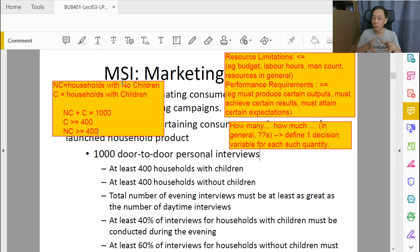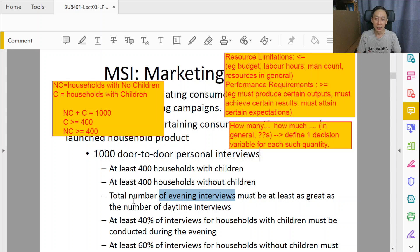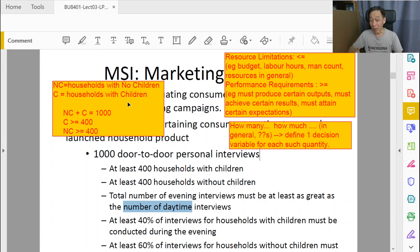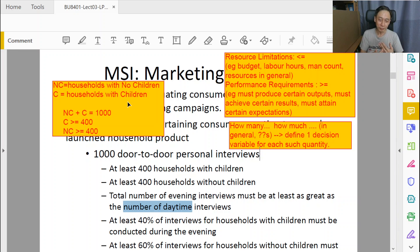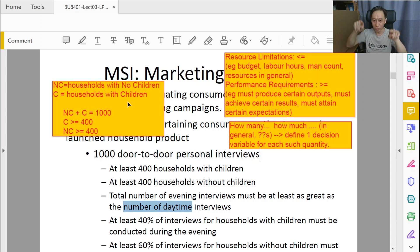There's now a rubber-band range, and within this space we will optimize by minimizing cost. Then we reach the third constraint: total number of evening interviews must be at least as great as the number of daytime interviews. Now we have this additional, rather orthogonal description — daytime and evening time slots. Both households with children and without children can be done in the daytime or in the evening, giving us a two-by-two matrix.